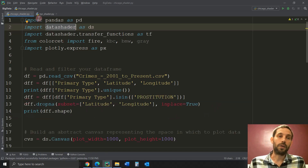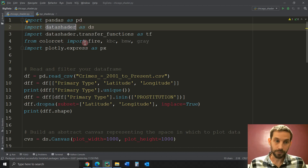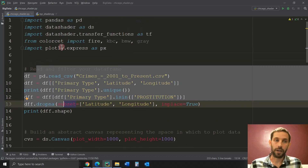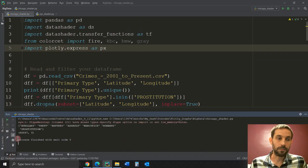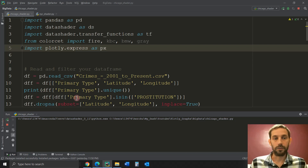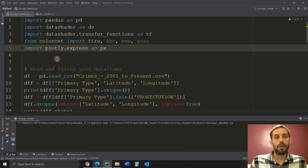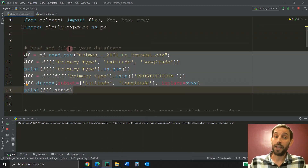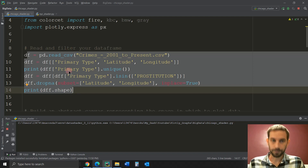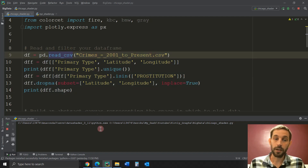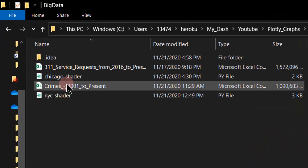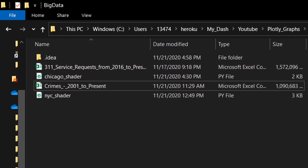Once you install DataShader, you import these libraries and then, before I even go over this, let's try running it right now. Let's save it and run the Chicago script, and I'll explain how this works as it comes up. What I'm doing between these lines of code is reading the data into a pandas DataFrame. The data is the crimes 2001 file that you might have downloaded from my Google Drive — make sure it's in the same folder as the Python file.